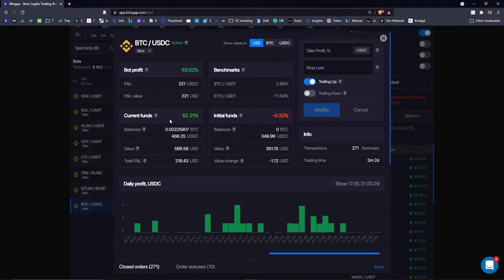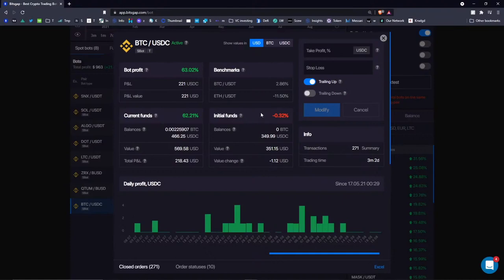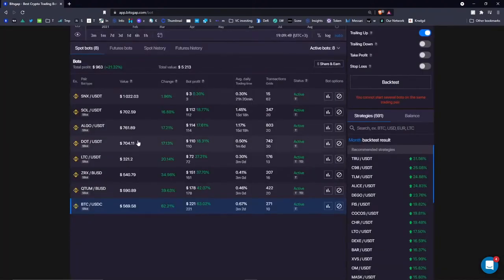Thanks to that strategy, I made a total of 218 USDC. That's compared with the result I would otherwise have had if I'd just held zero Bitcoin in my balance. You can use this to compare whether your bot performance is justified compared with the simple hodl strategy.